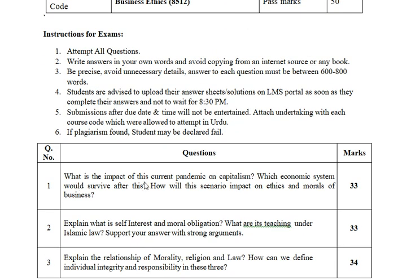Question number 1: What is the impact of the current pandemic on capitalism? Which economic system would survive after this? Let's talk about the current pandemic — what is the effect on capitalism? What is the rise or decrease? What are the monetary effects? Discuss the effects of this current pandemic and talk about the anomalies.